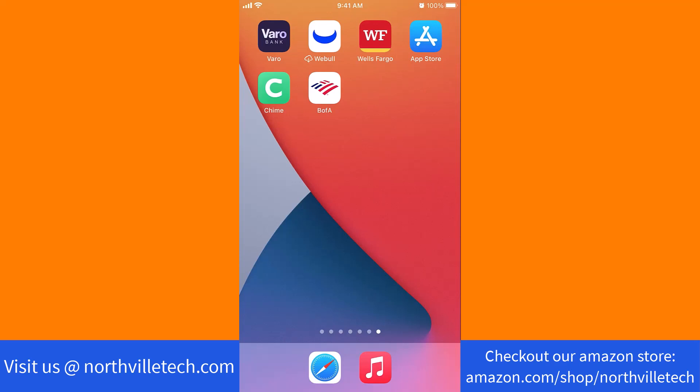Hey guys, this is Northville Tech. In this video, we're going to learn how to enable Touch ID on Bank of America app.